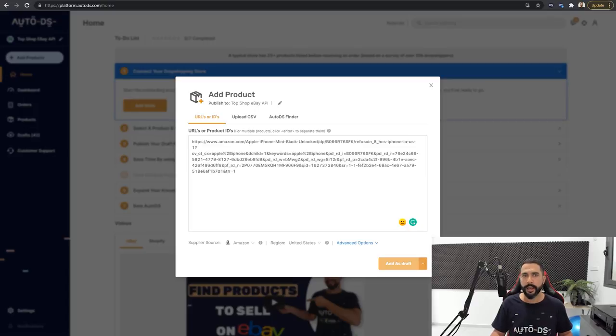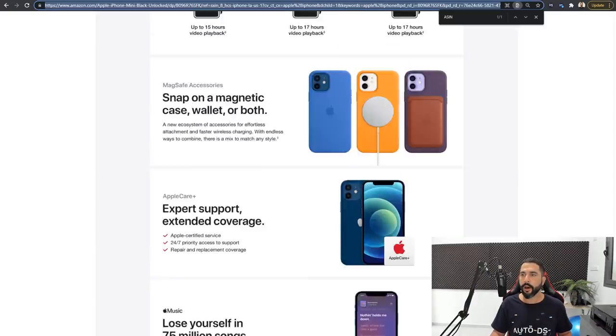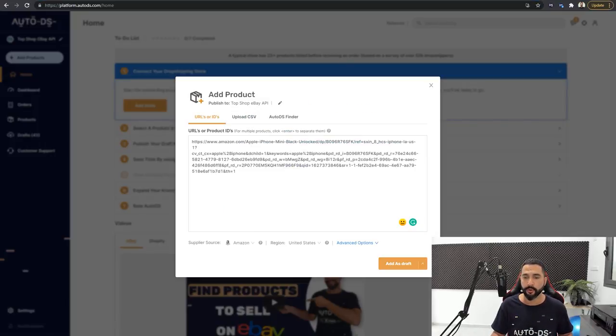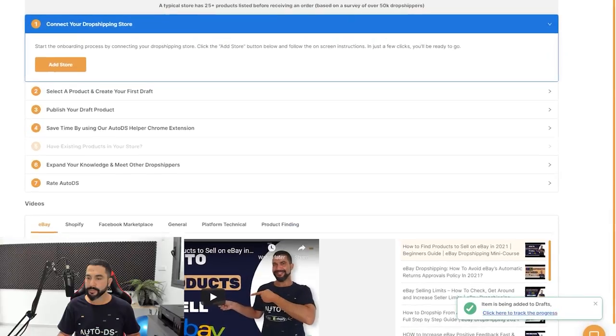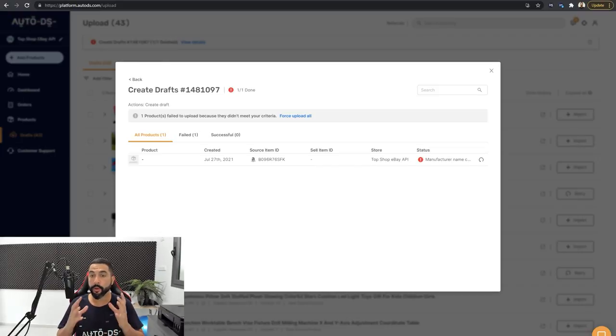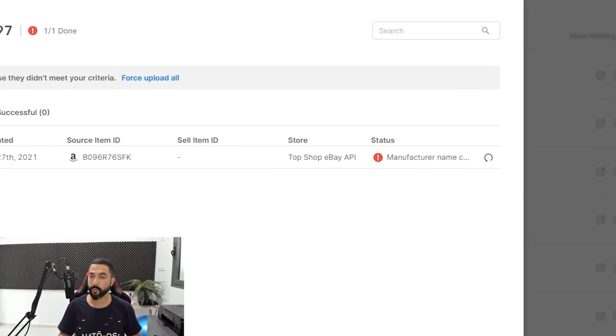Clicking 'add as draft' and tracking the progress — lo and behold, we have an error. Hovering over it, it says: 'Manufacturer name contains a Vero word keyword: Apple.' AutoDS's Vero database has the keyword Apple flagged, and it noticed that the word Apple is in the manufacturer's name, so it stopped the import process, letting us know we are not allowed to resell Apple products.